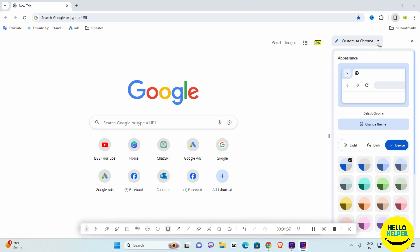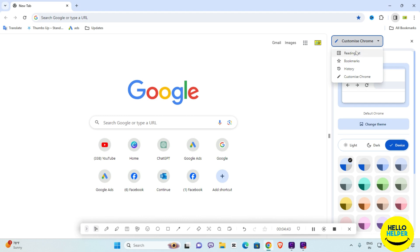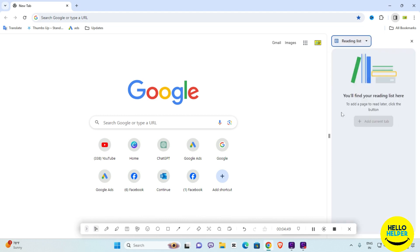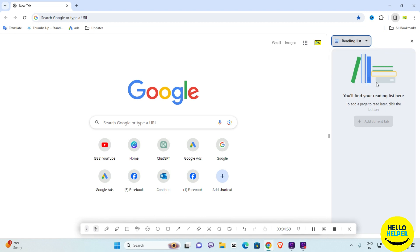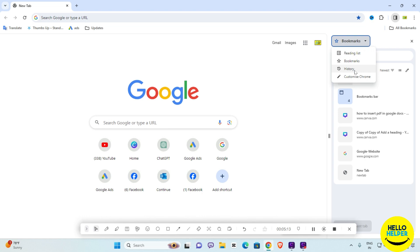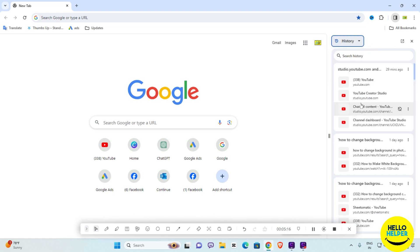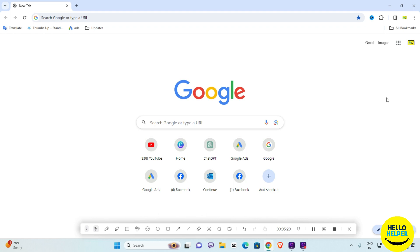There is also an important dropdown with three features: the Reading List, where you can add articles from websites; the Bookmarks section, where all your bookmarks appear in one place and you can search, add, or delete them; and the History option, which shows your browsing history.